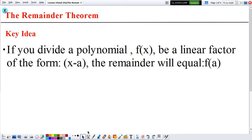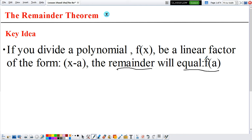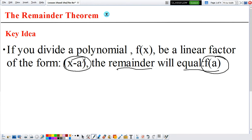Today we will see the idea of the Remainder Theorem. The Remainder Theorem says if you divide a polynomial f(x) by a linear factor x minus a, then the remainder is the same as just evaluating the function at a. So you have two ways to find the remainder: one by doing the division and looking at the ending result, and the other is just to evaluate the function at a, where your denominator has to be in the form x minus a.